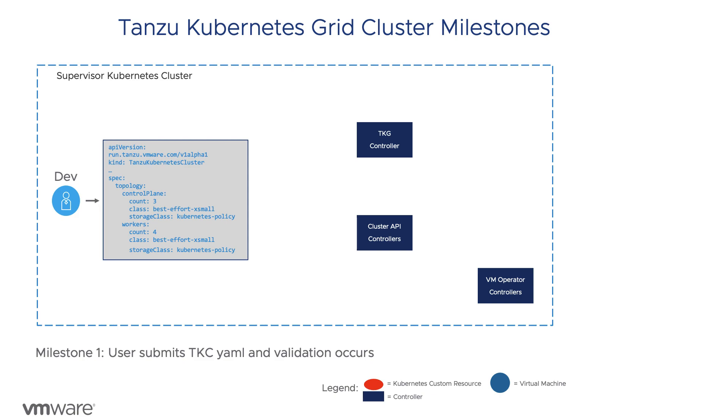The first two videos focused on building a basic understanding of Kubernetes custom resources and VMware's implementation of cluster API to lifecycle TKG clusters.